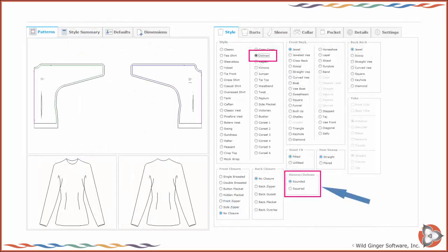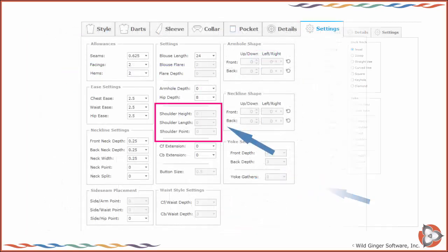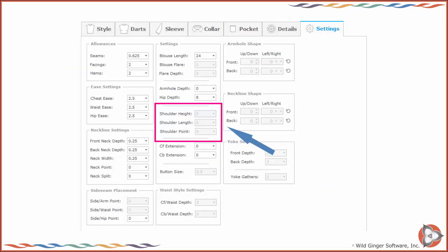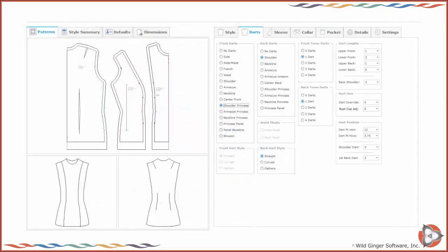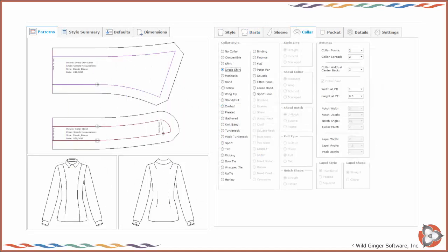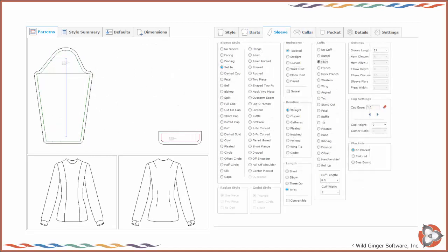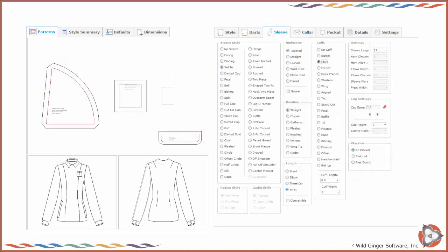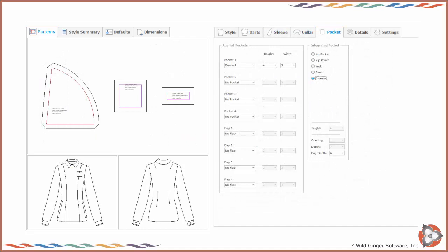As you make your selections, the style options and design and fit settings that are pertinent for your style will become enabled. Those options and settings that cannot be sewn with your selected options will become disabled. As you select desired style options and make your design and fit settings, the patterns will change automatically. Collars, sleeves, pockets, and facings selected will also change.